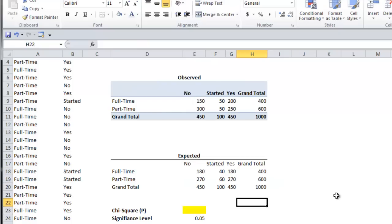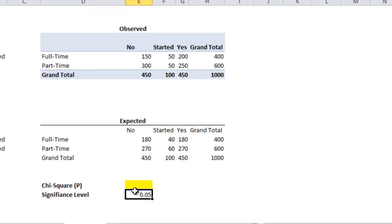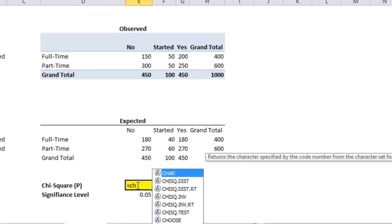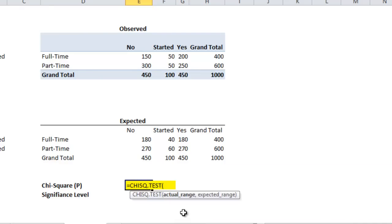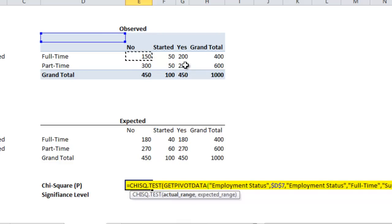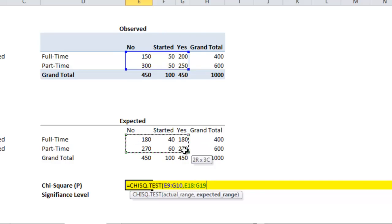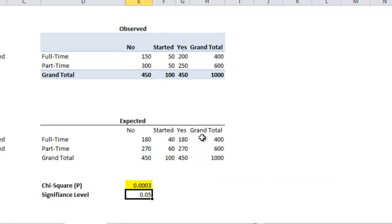To calculate the chi-square statistic, you want to use the CHISQ.TEST function. Then you select the actual or observed range, comma, and then the expected range or values. Push enter and we get a p-value of .003.